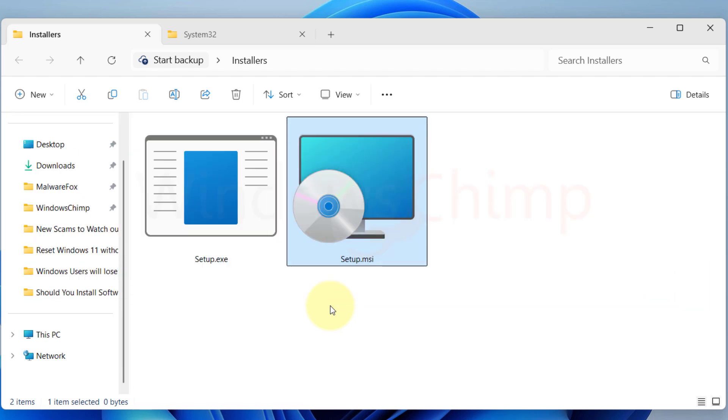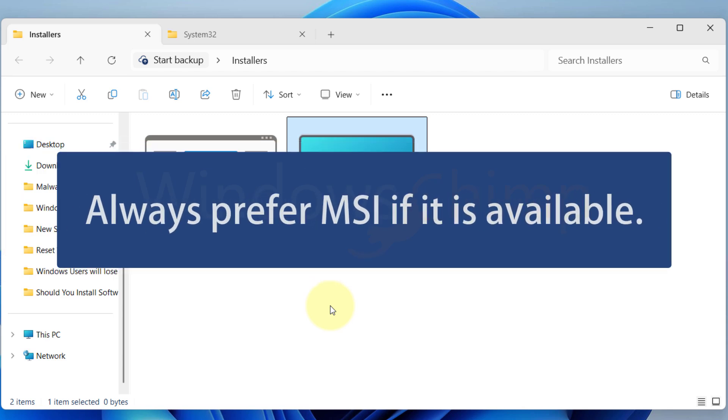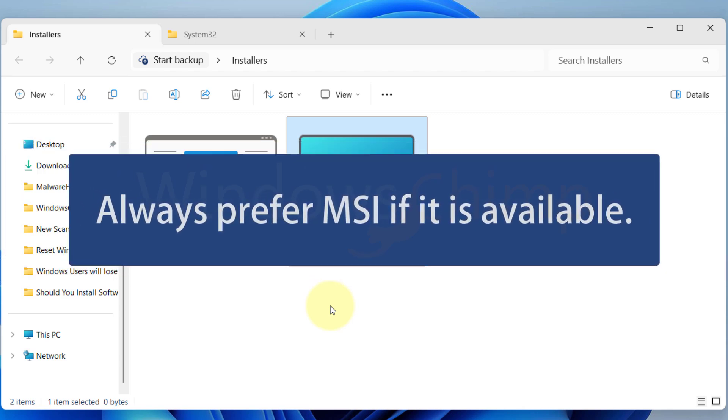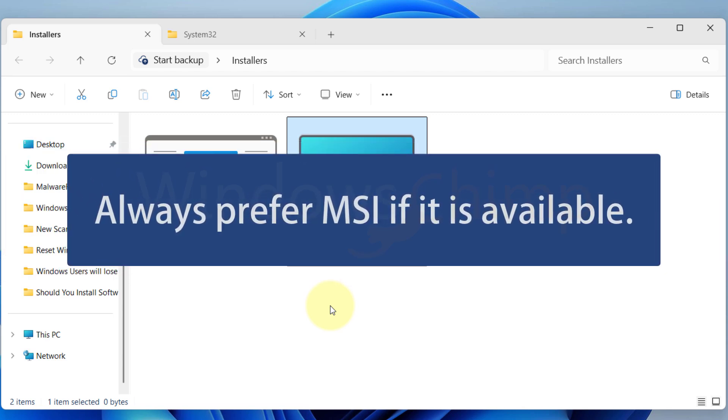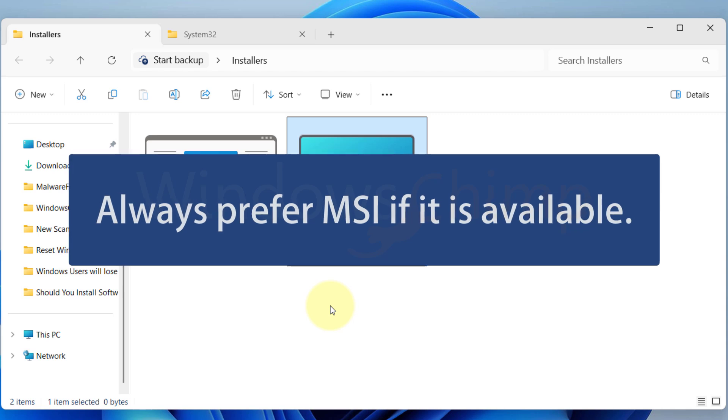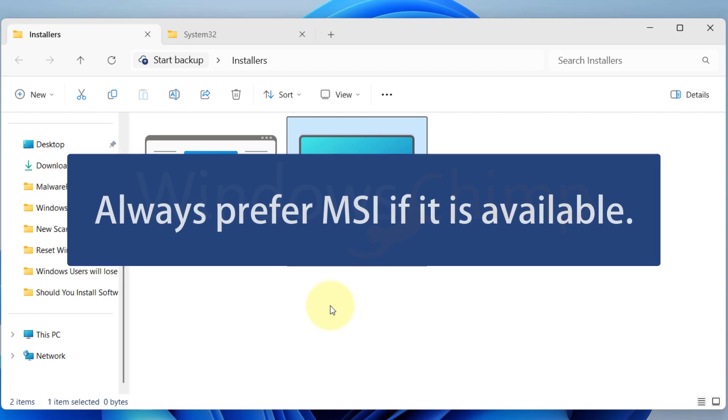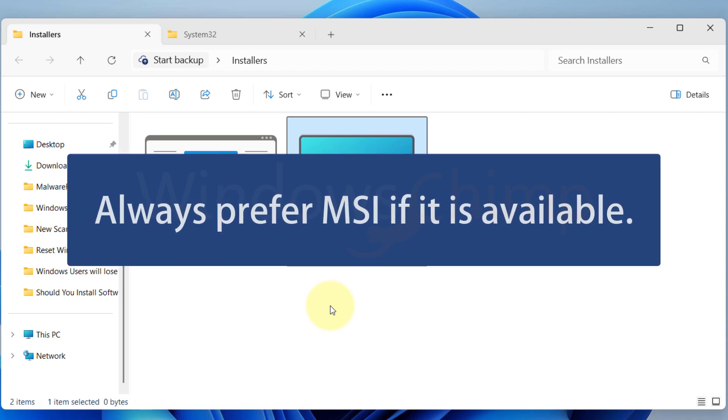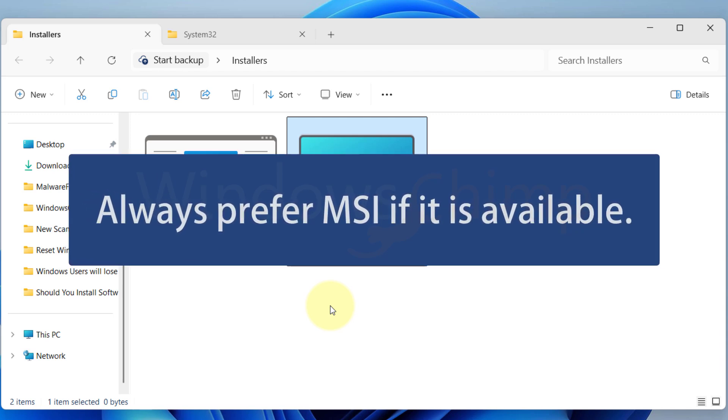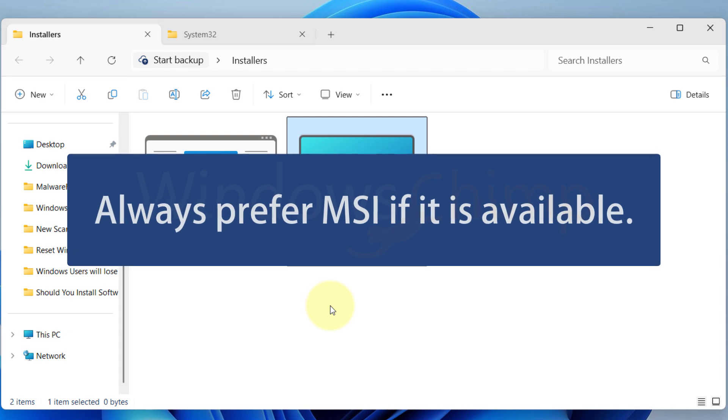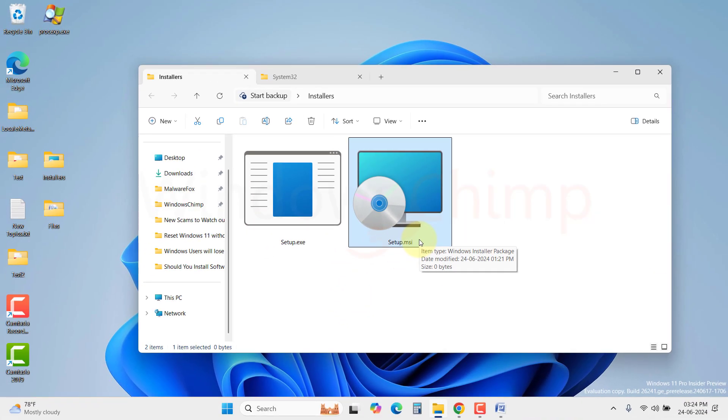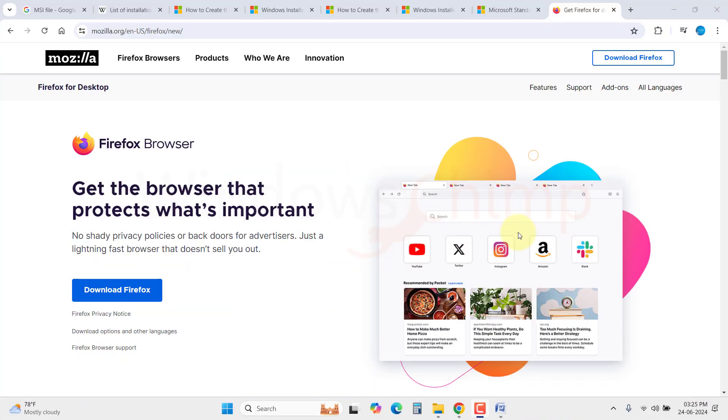So, if you ask me if I select .msi over .exe file, my answer would be yes. I would prefer installing the program using an .msi file. However, it is not very common where you get the .msi file installer. Like in this example, I showed the Firefox .msi file.